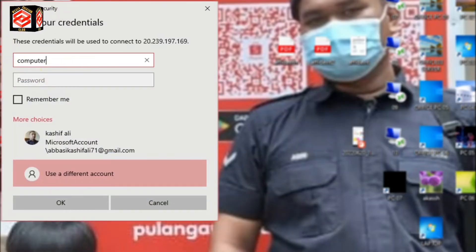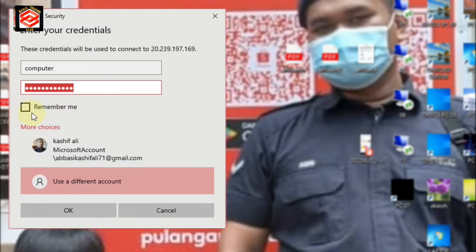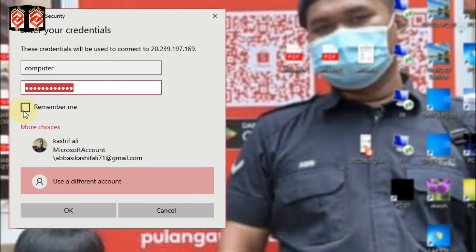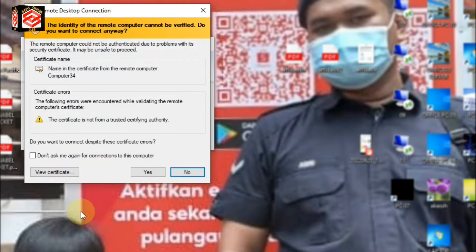Paste the username, then enter the password. You can also select 'Remember Me' if you want to save the settings so you don't have to enter your username and password every time. It will be saved on your computer. Then click OK and it will automatically connect to the remote desktop server.